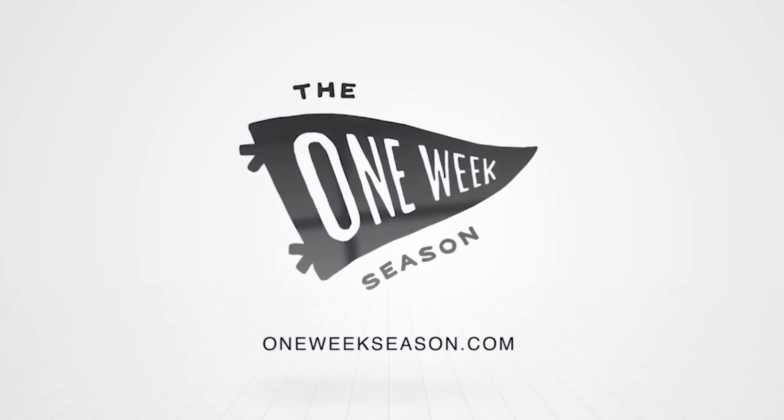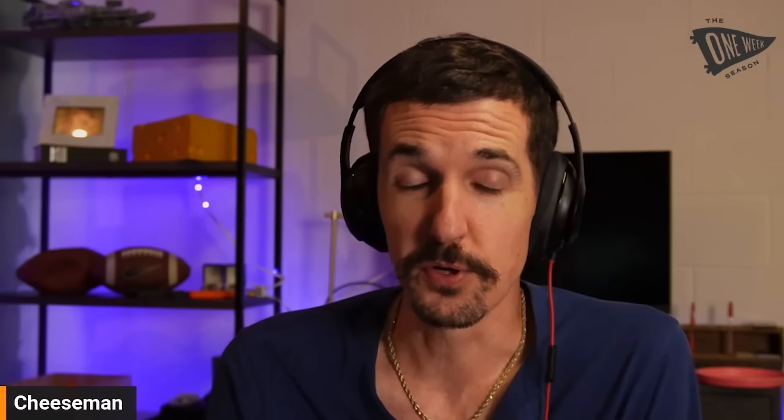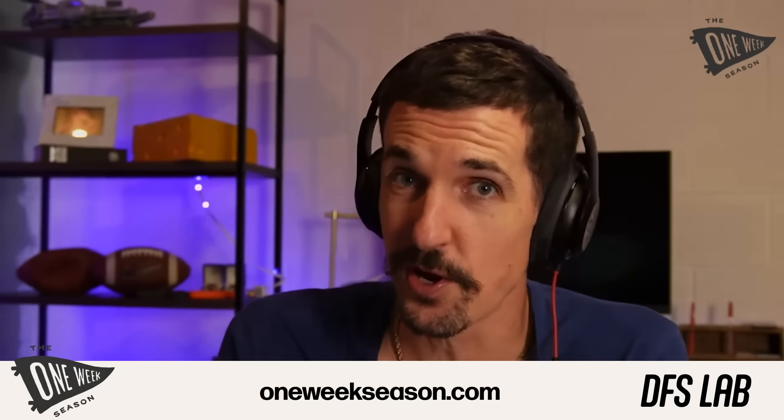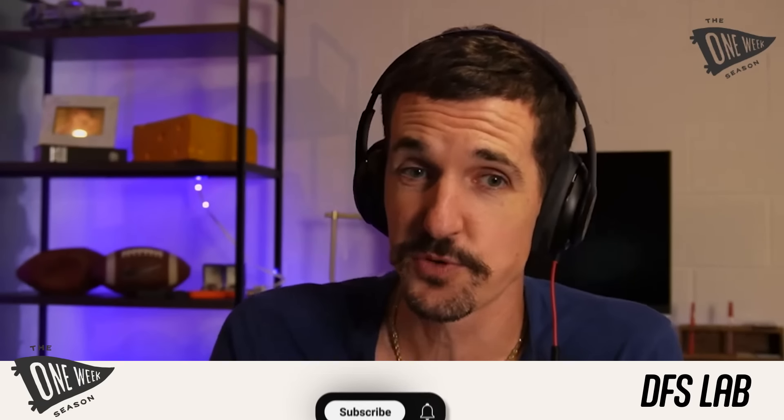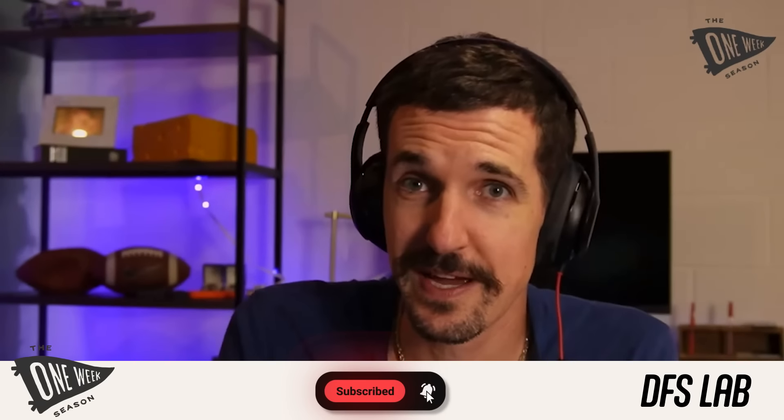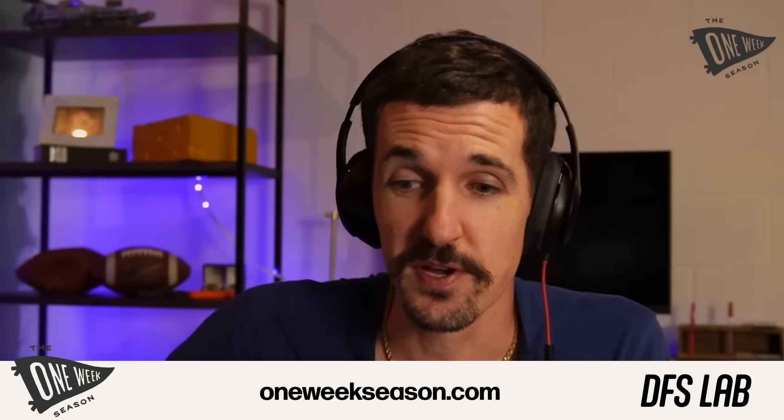One Week Season. Welcome in OWS fam, so glad you are with us. We are back in the DFS lab, as always presented by One Week Season, where the purpose of this show is to build a DraftKings lineup and use that to talk through the upcoming slate. As we are on this Tuesday, October 1st, we got week five coming up. Obviously a very early look at this one. I'm your host, Cheeseman, and so glad to be with you here.